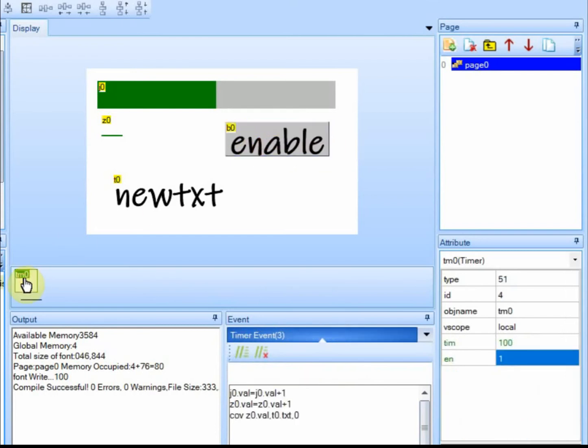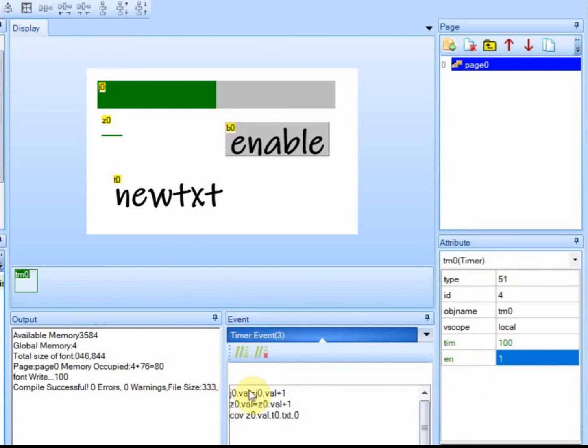And if you notice on the timer, there's this Enable down here. And it's a value that you can access. Just like when we were accessing the progress bar, this J0, we could set the value of it. You can set the value of the timer Enable portion.